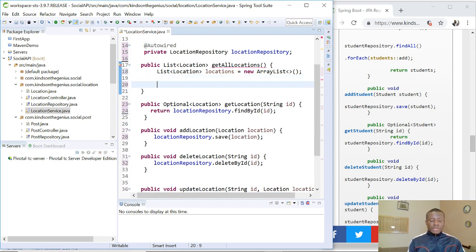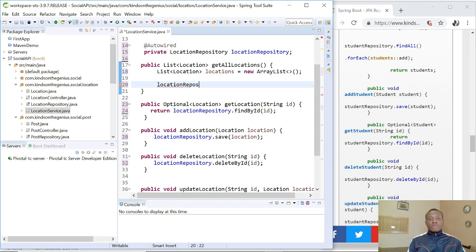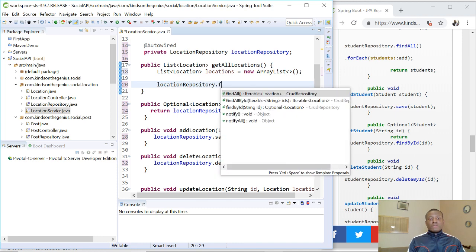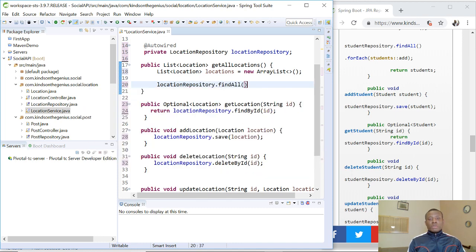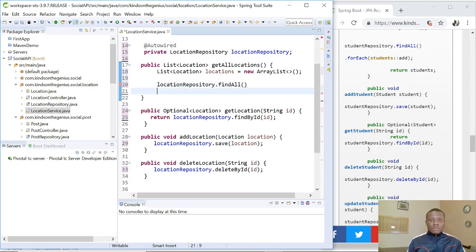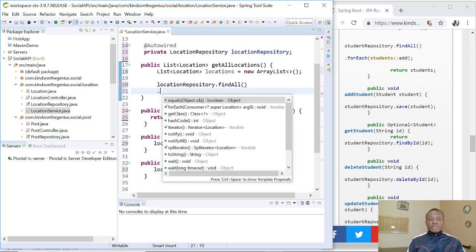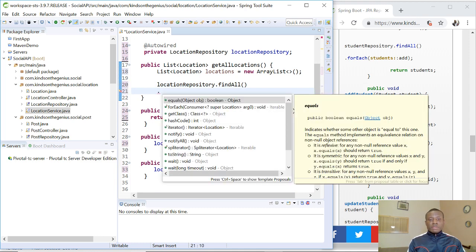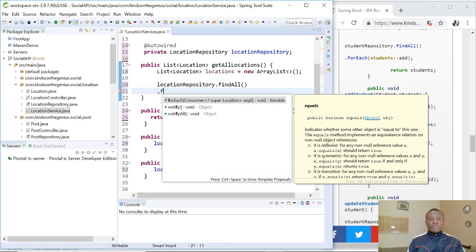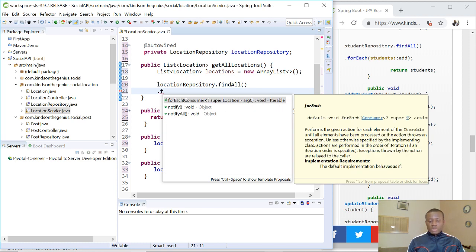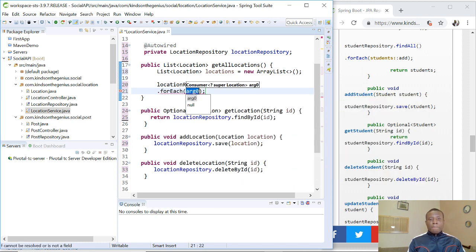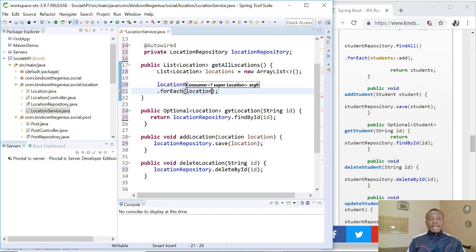Now we are going to get all location using the findAll method. So I'm going to say locationRepository.findAll. So this is it. FindAll. So I'm going to iterate through it using a lambda expression. So dot forEach. So for each item in...